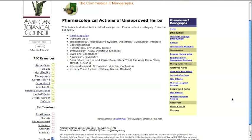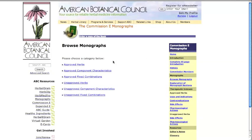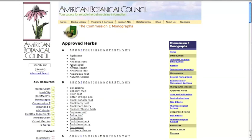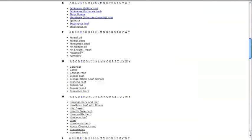When you browse herbs, you'll see that they are listed in a variety of ways, including approved and unapproved herbs. Let's click on approved herbs. Then you'll see an alphabetized list of all of the approved herbs. Let's look for echinacea by clicking on the letter E or scrolling down to the E section.